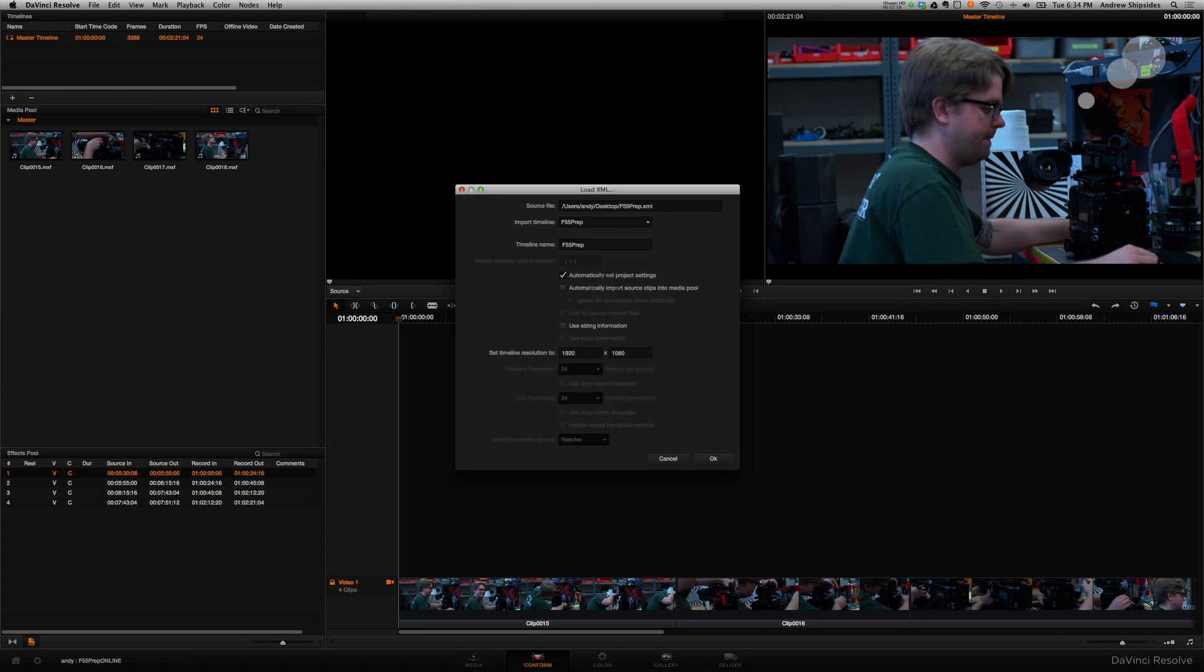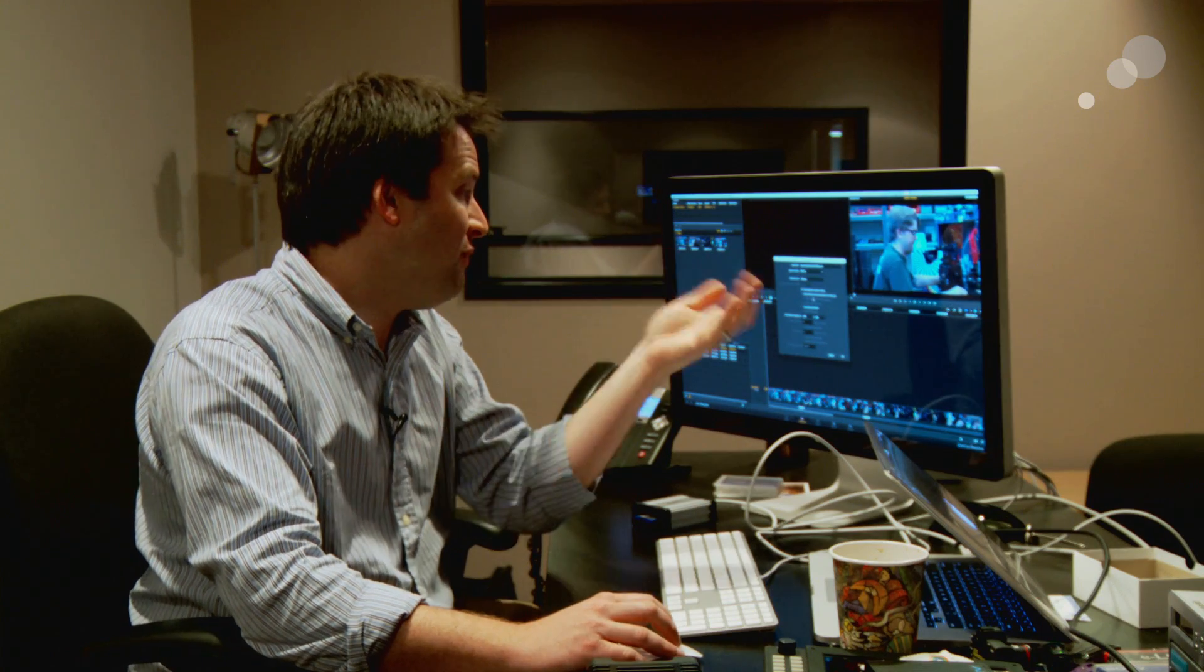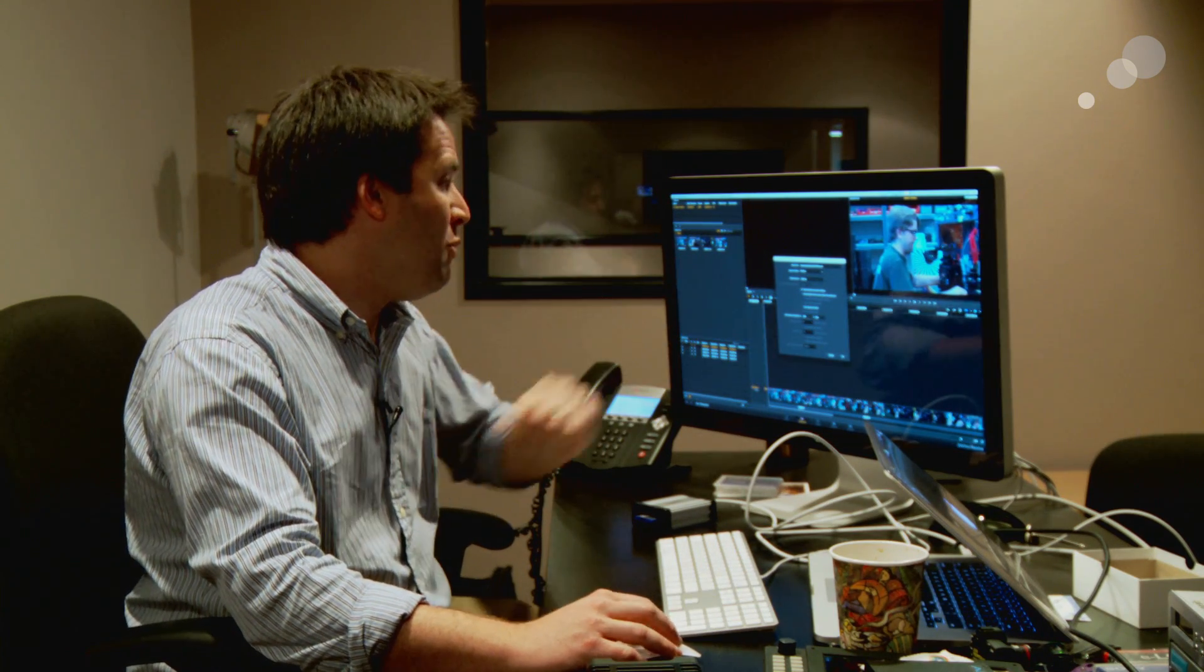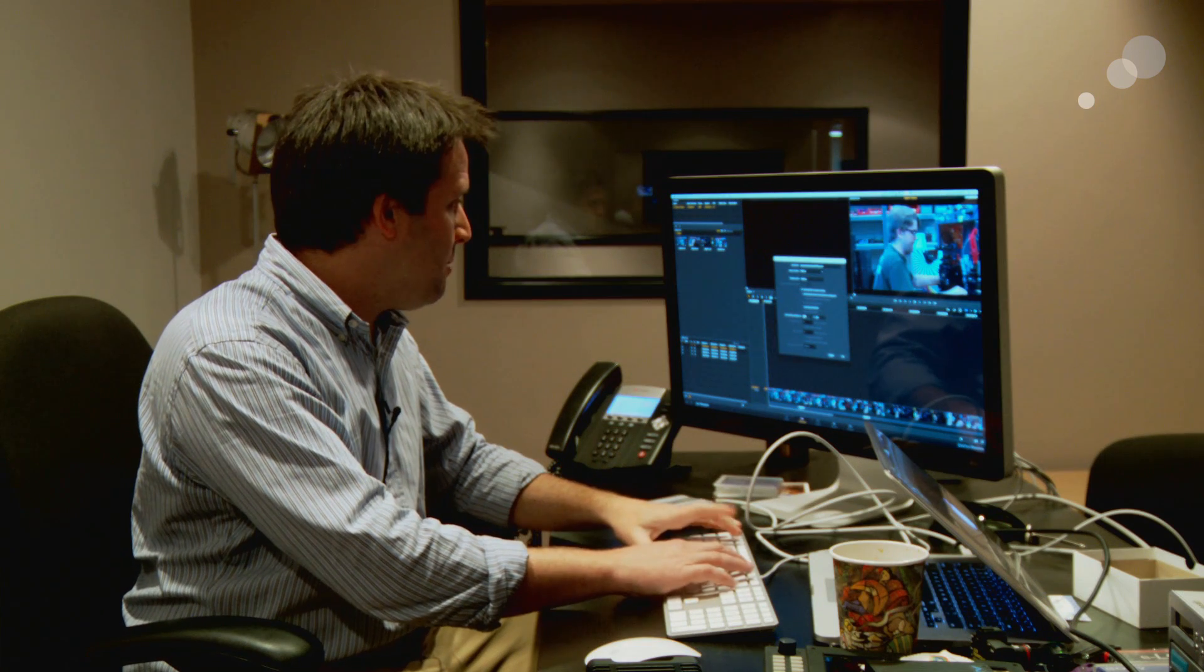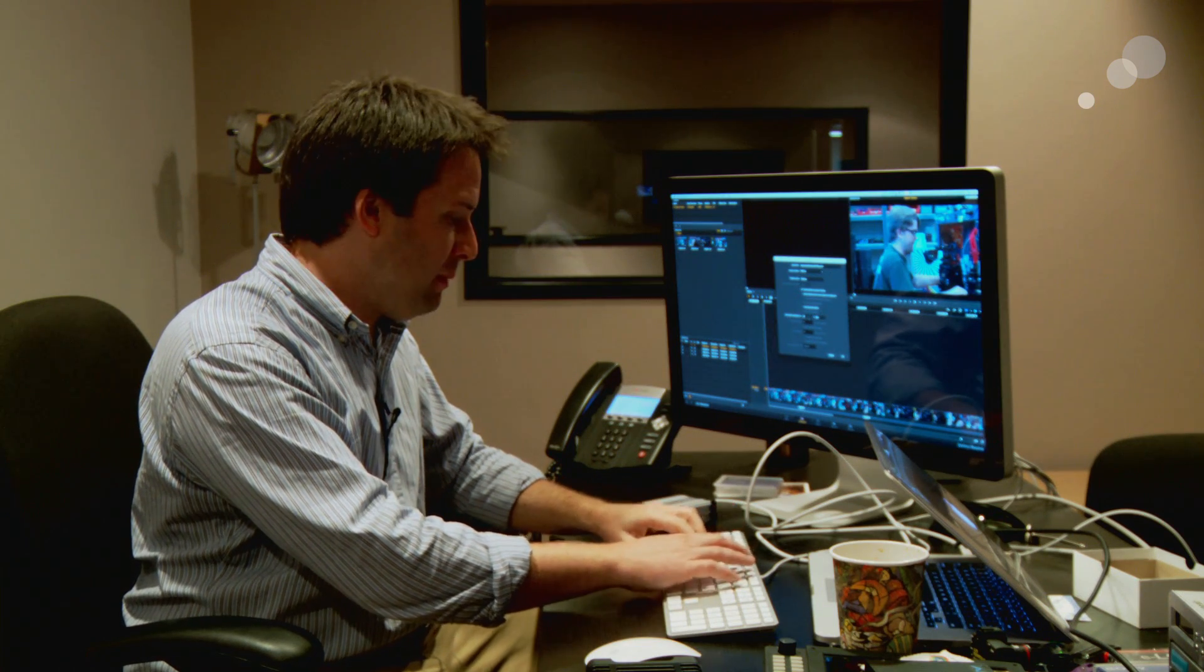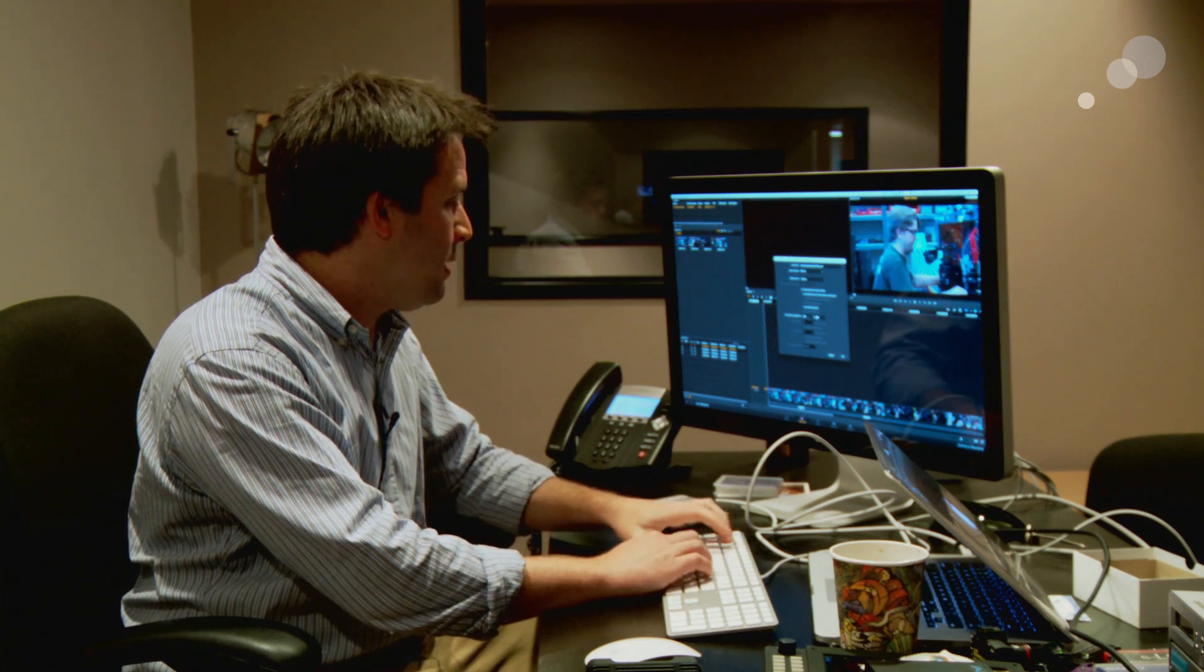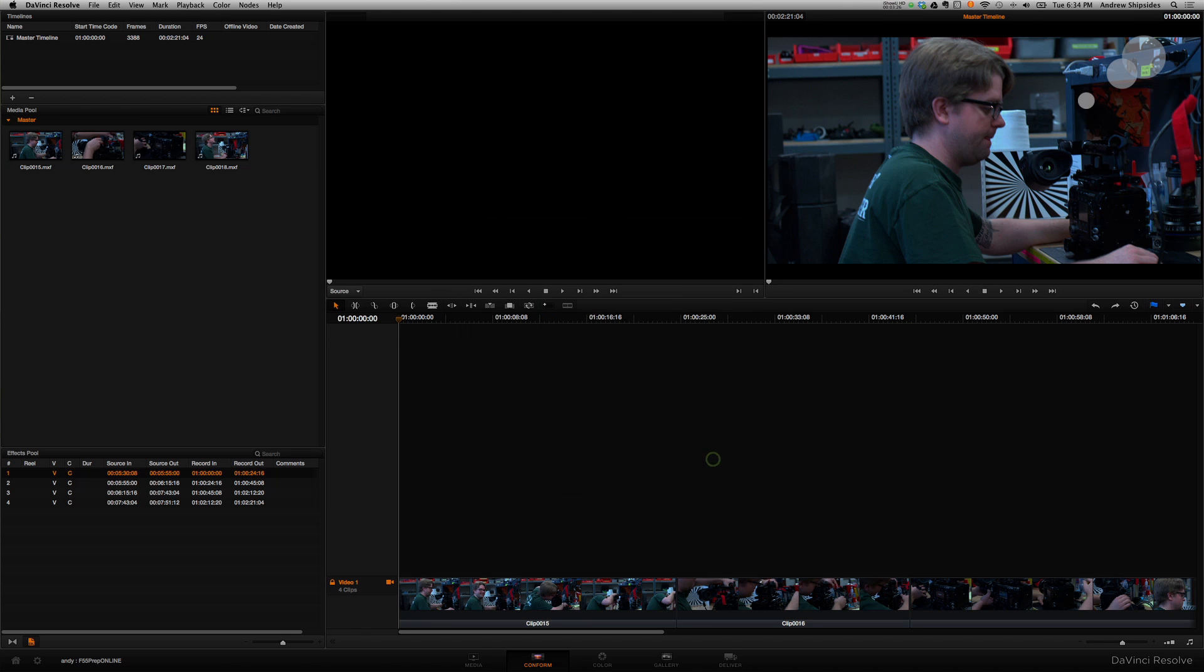So I'm going to go ahead and uncheck that, because that means if I did that, it would automatically link to those files directly. Instead, what I want Resolve to do is link to the raw files that I brought in a minute ago. And in fact, when I hit OK here, it'll do just that. One more thing before I say OK, though. Set my timeline resolution to 4096 by 2160, again, to get that 4K online if I wanted it. There you go. Set that way. And when I hit OK, things should go well.